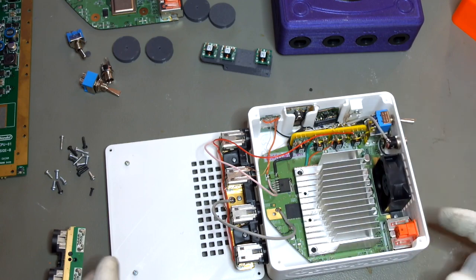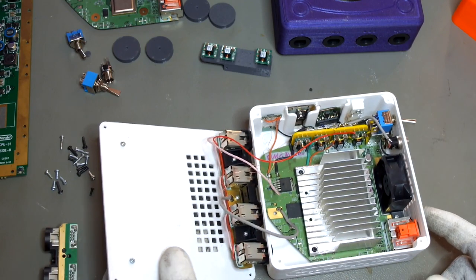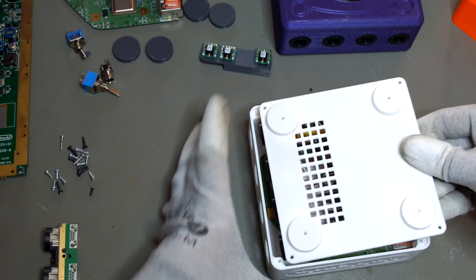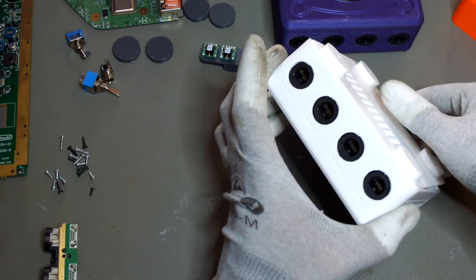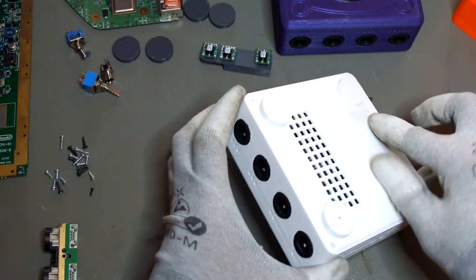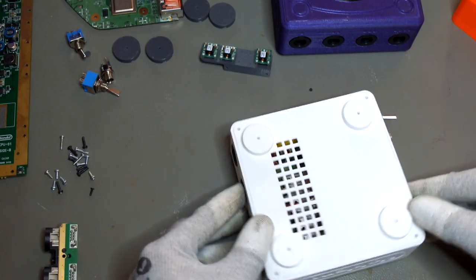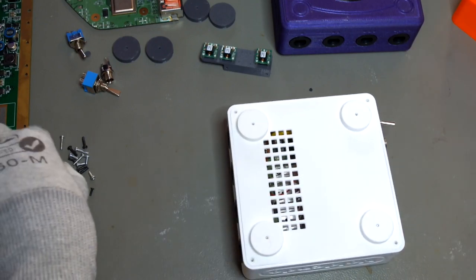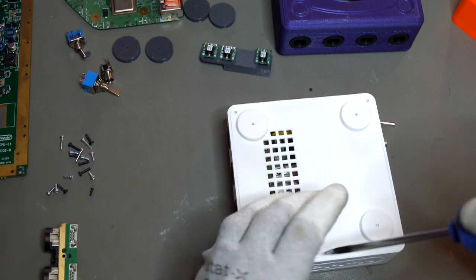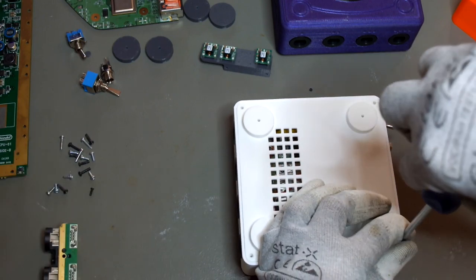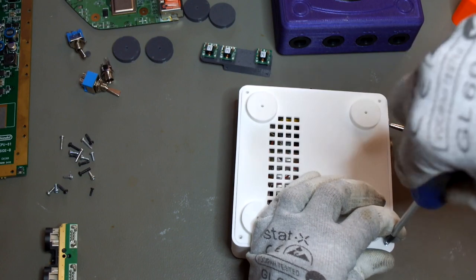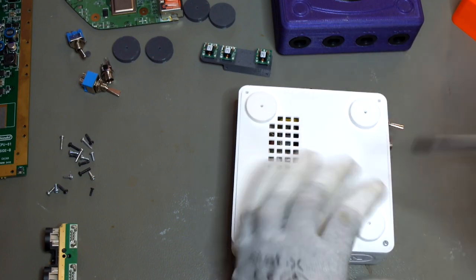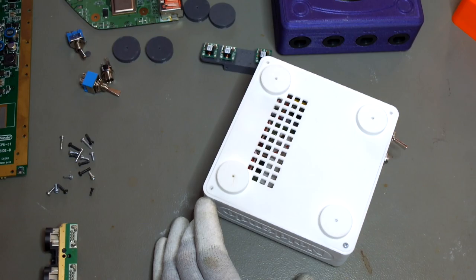Once you get everything wired up, tested and working, you can just put this together by sliding in the GameCube ports in the front, putting it down, watch your fingers, and then just use some Wii screws to close up the case. And you're ready to go!